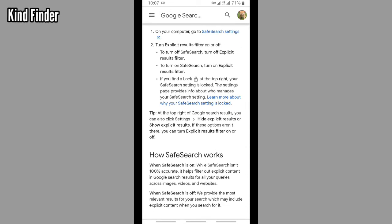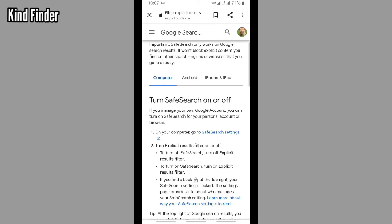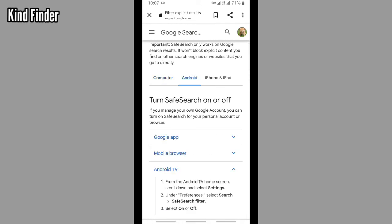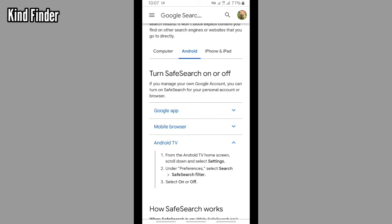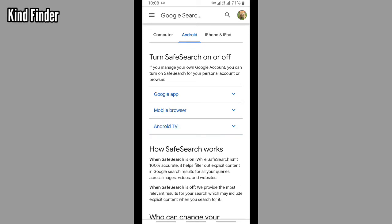Because now I'm using Android, I'm going to show you if you manage your Google account you can turn on Safe Search for your personal account or browser. In this case, we have three options: using Google app, mobile browser, and Android TV.